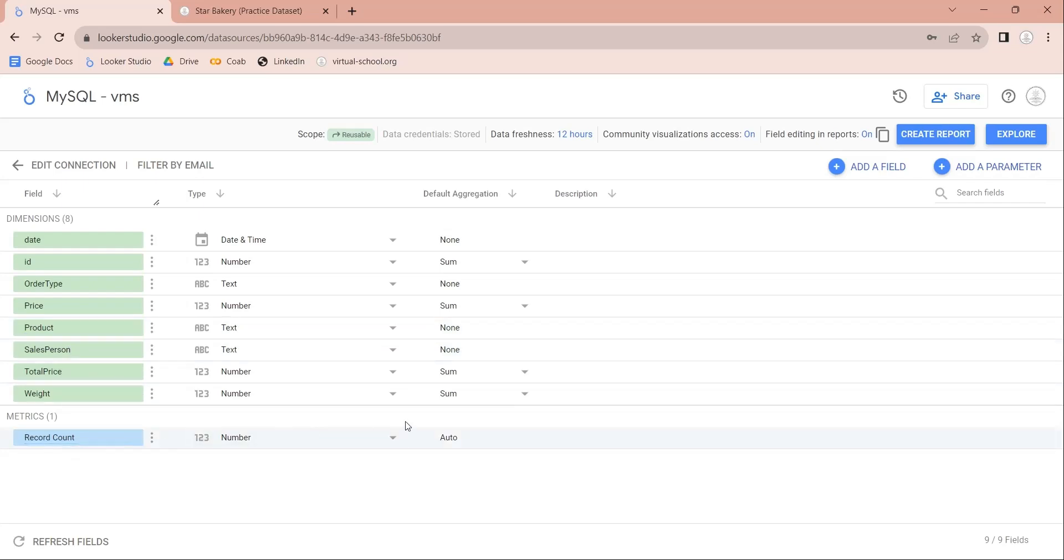On this page, you can also create additional fields and parameters. To learn how to, watch our Looker Studio understanding the essential concepts and techniques video. You can change the name of the data source to an appropriate one.